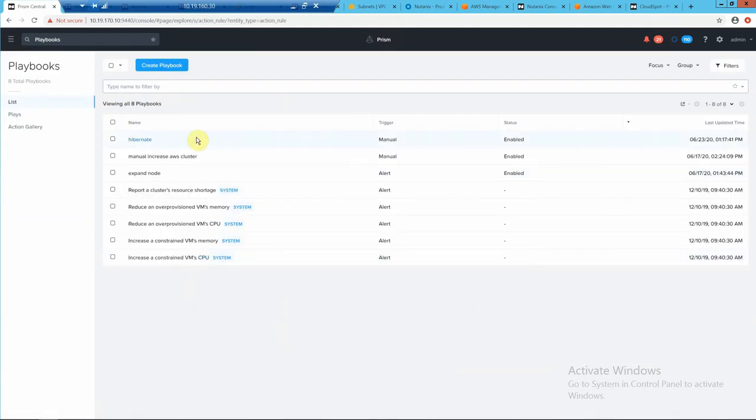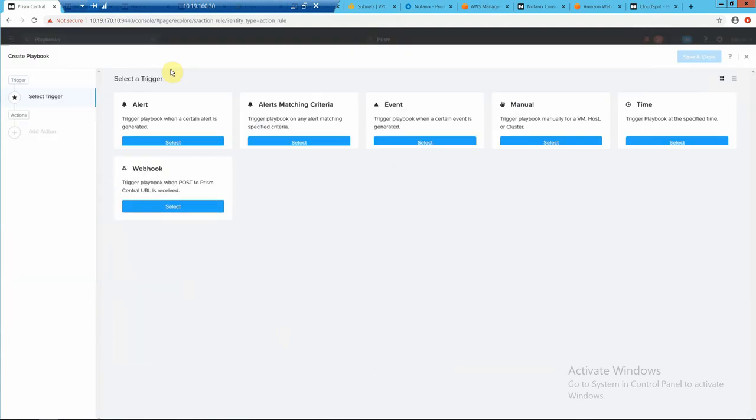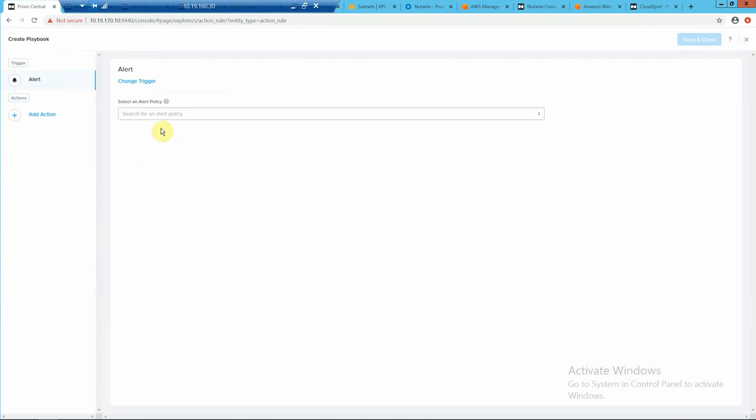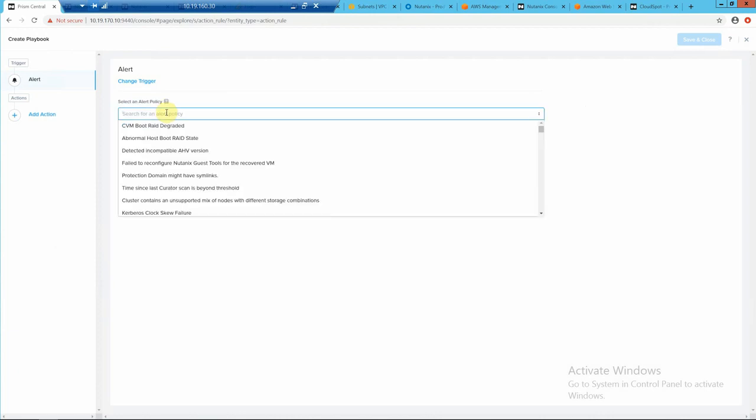We have a manual one, so we can run it from here manually. But if you wanted to take action, if we were to create a new playbook and you wanted to maybe do it based off of alert.